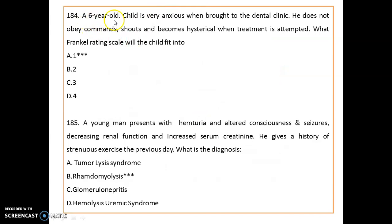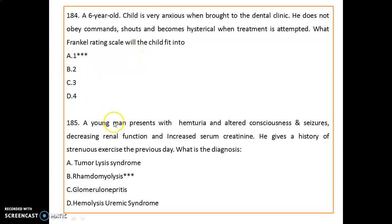A six-year-old child is very anxious, brought to the clinic, does not cooperate, shouts, and becomes hysterical when treatment is attempted. This type of behavior rating is Frankl type 1.